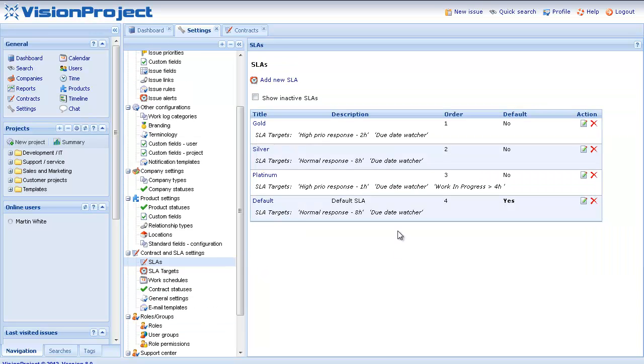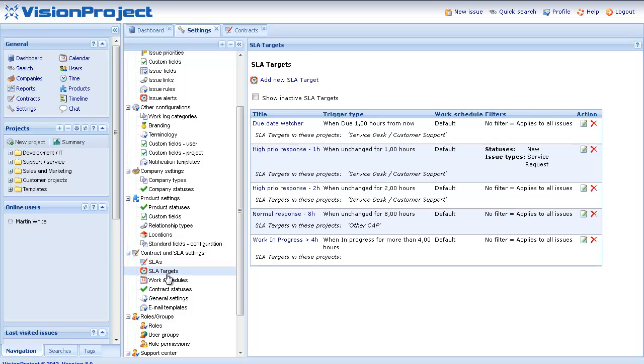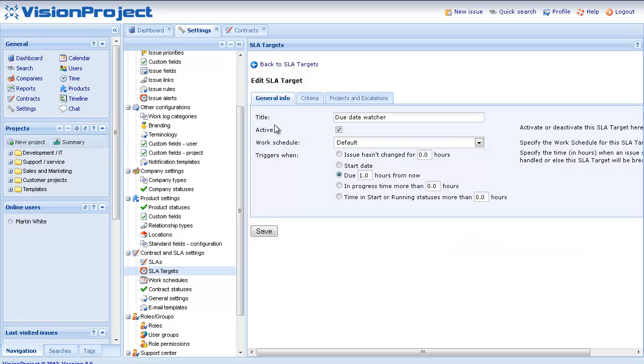I can always go back and check the SLA targets I have to change them or to add new ones. For example I can look here and see the due date watcher that we checked on before. And in this case you can see that the due date watcher, the only thing it does is that it triggers when the due date is one hour from now. That's pretty plain and simple.